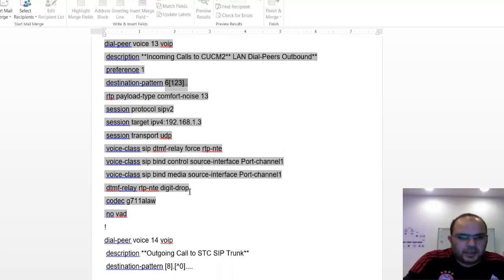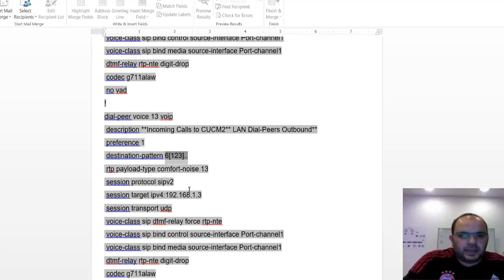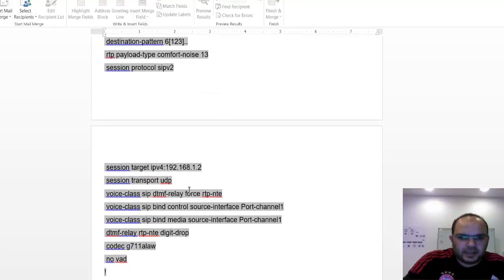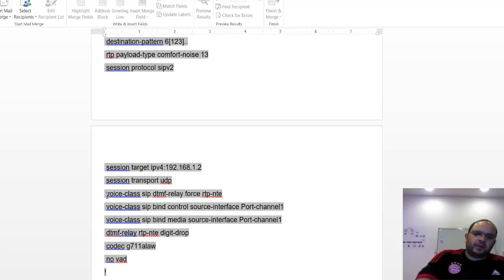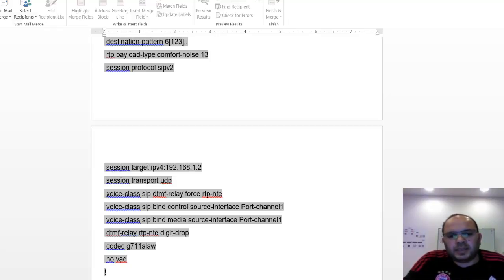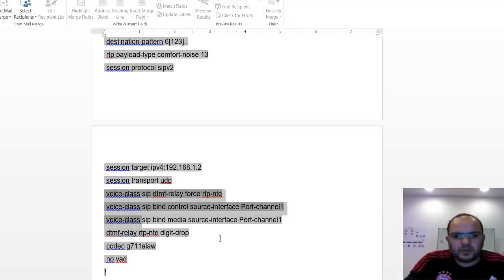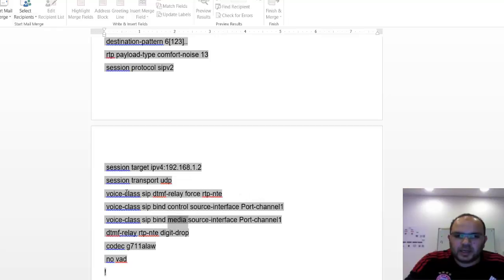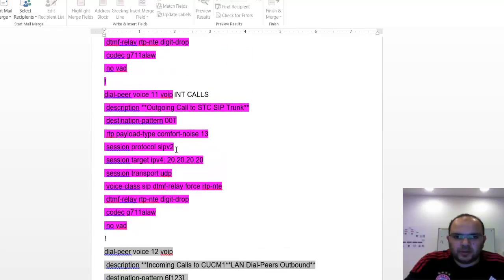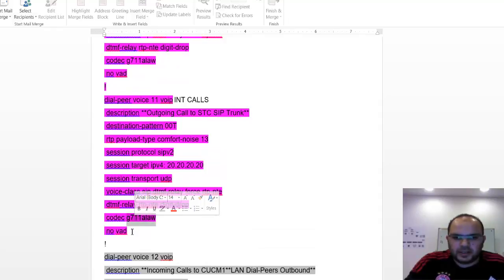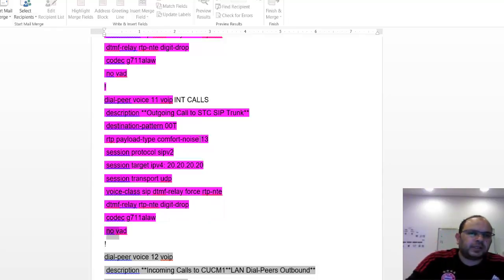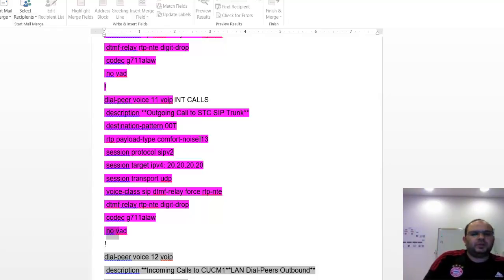I think it's very clear. This is all about dial peers. You can see there are many parameters inside the dial peer. I will make one more video — the last video in this tutorial — explaining voice class SIP, bind control-source, media source, what is the difference between control-source and media-source and why we need them, as well as codec configuration and NOVAG. That will be in a separate video along with troubleshooting.